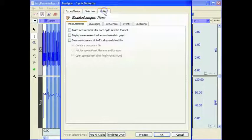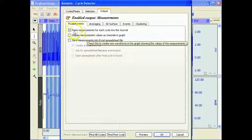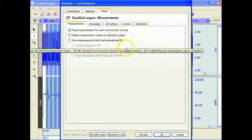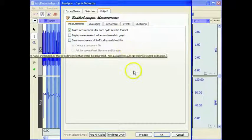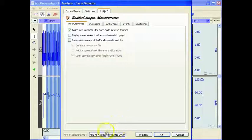I'm going to paste the measurement results down into the journal file and say Find All Cycles.